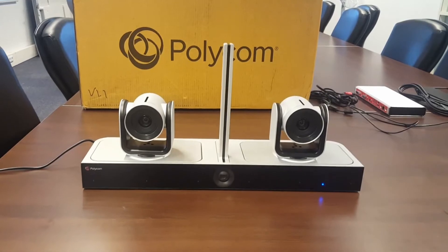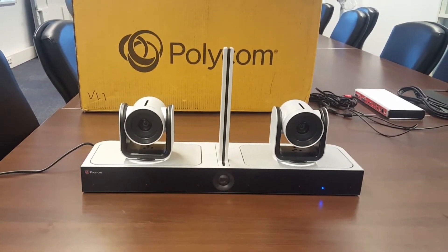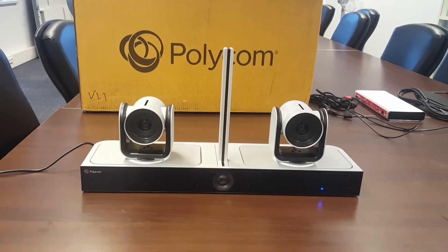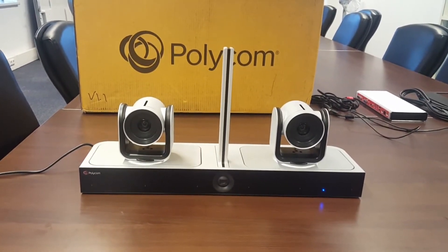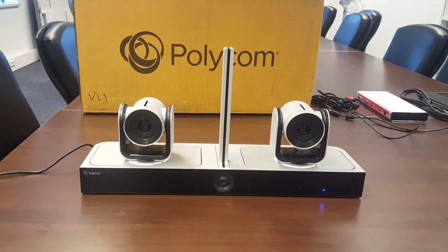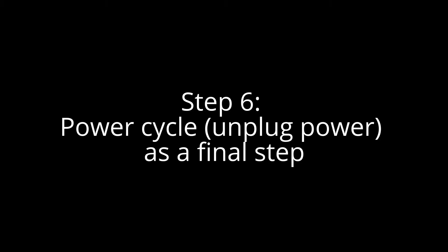After approximately 10 minutes, the light is now solid blue, which means the upgrade is finished.